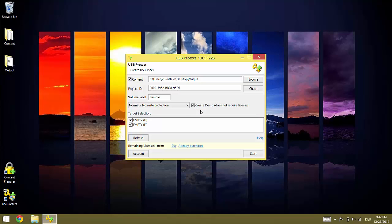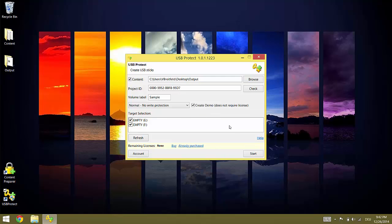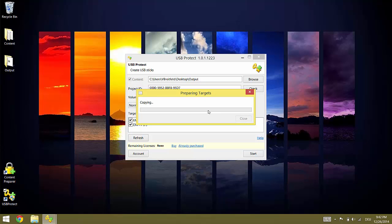Now all that is remaining is to select the connected flash drives. If not all flash drives are detected click refresh to update the list. Now we press start to start the copy and license process. The data is now copied in parallel to all selected flash drives to make the copy process as fast as possible.